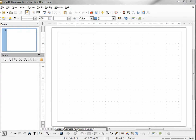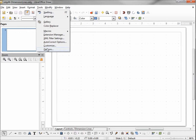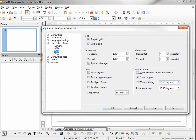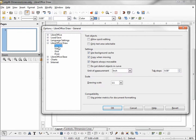We're going to look at the controls in dimension lines tabs. They basically work the same way, so once you understand how one works you'll know how the other one works. Going up to Tools, Options, under LibreOffice Draw grid, we see that our grid is visible and we've got snap to grid set. Our grid is set at one inch with four subdivisions. Looking under General, we've got our unit of measure set to inch.